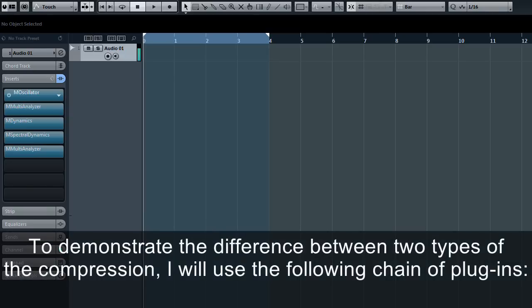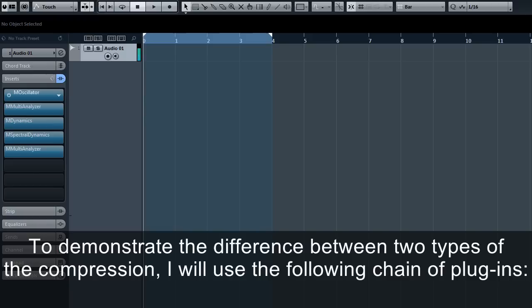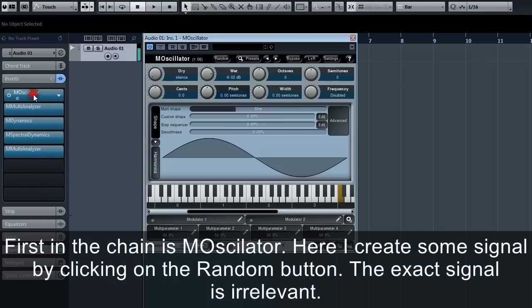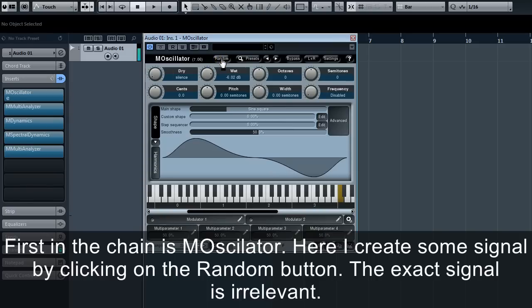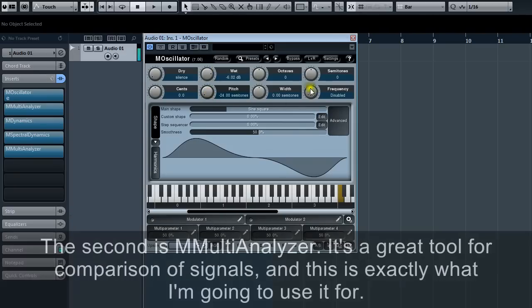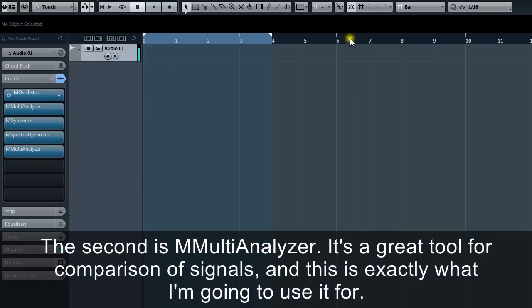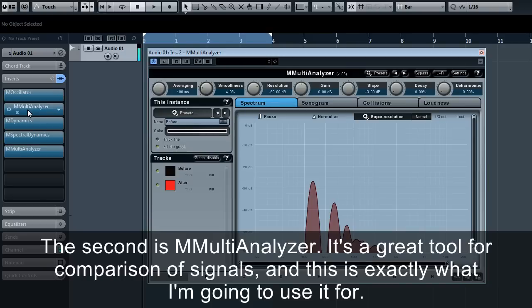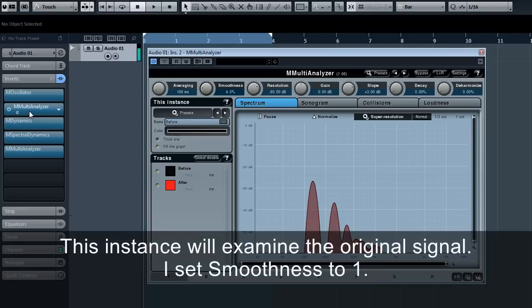Let's have a look at some examples to get a better understanding. To demonstrate the difference between two types of compression, I will use the following chain of plugins. First is M oscillator where I create some signals by clicking the random button. The exact signal is irrelevant, it can be anything as long as it has harmonics. I shift the pitch down to see the spectrum in better resolution. Second is M multi-analyzer, a great tool for signal comparison. This instance will examine the original signal. I set smoothness to 1.